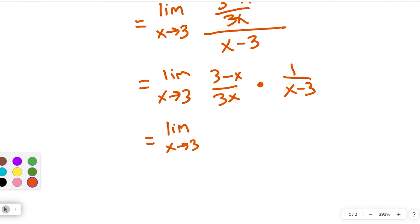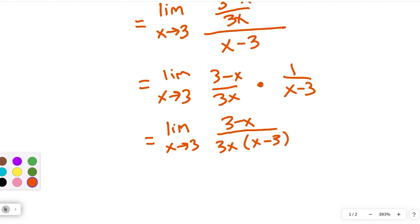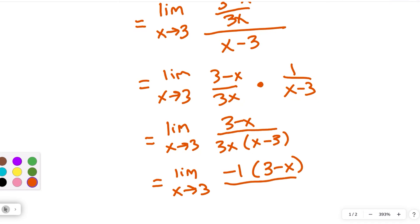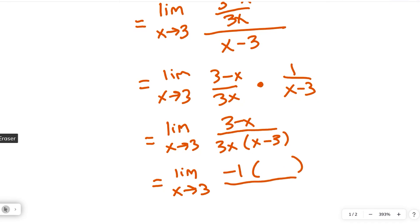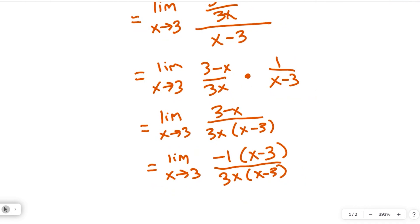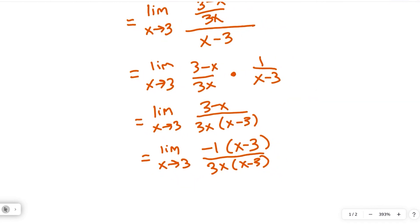We've got a factor in the numerator that's like reversed in terms of the signs. So how do I force that numerator to look like x minus 3? You want to factor out a negative 1 — exactly. So factoring out that negative 1, we get negative 1 times x minus 3 over 3x times x minus 3. Now the x minus 3s will reduce to 1.